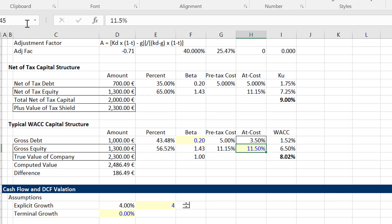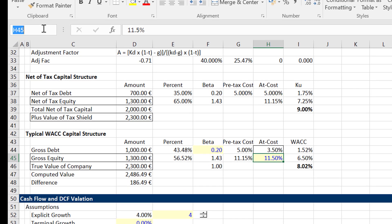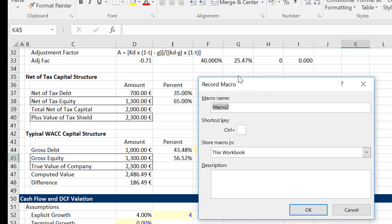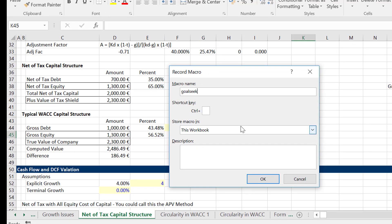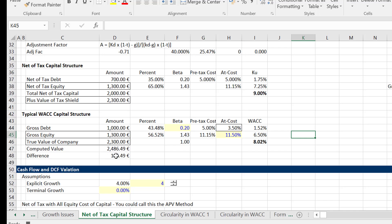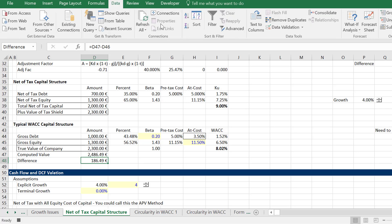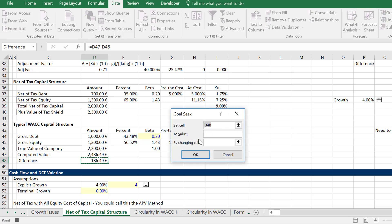Now all we do is record a macro like you'd do on your phone, and I'm going to call it GoalSeek. We're going to set the difference. I made a mistake on purpose — I'm going to fix it later. Go to Data, then What-If Analysis, then Goal Seek. This is the very first macro I remember — it was sometime in the late 80s or 90s when Excel came out.